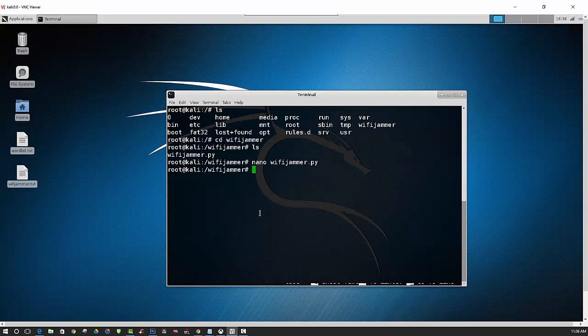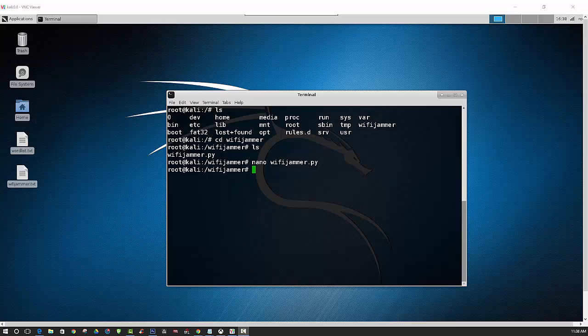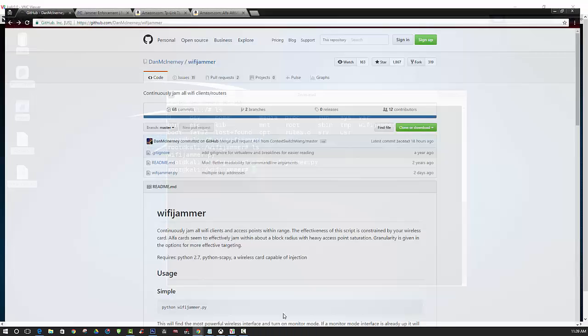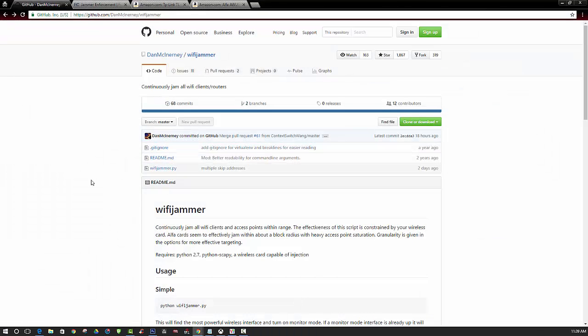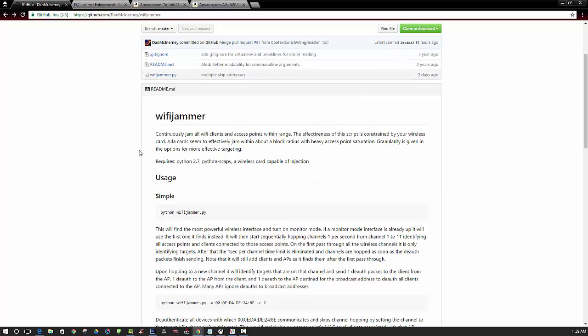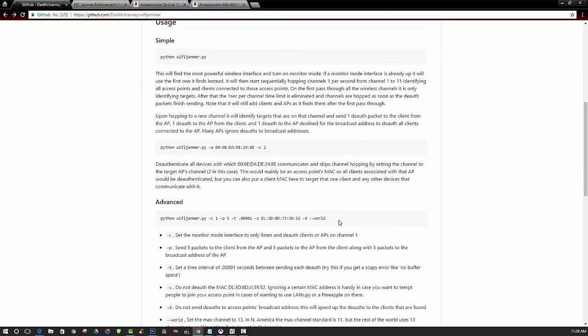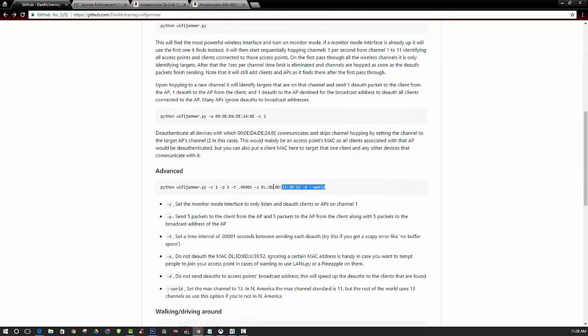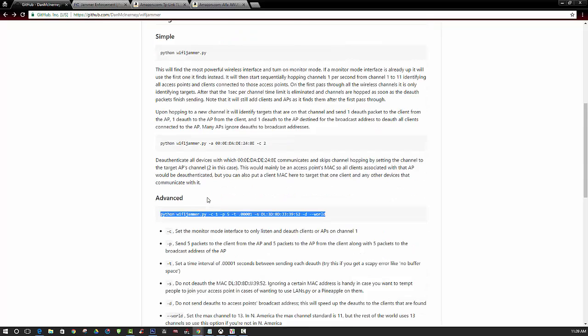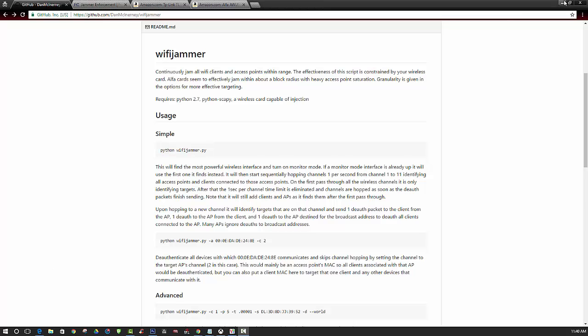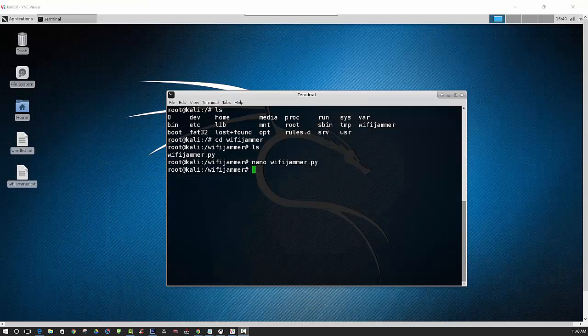Control X, Y, and then enter to save it. So now that we have our file saved, all we need to do essentially is run that Python script. And then it will start jamming the network. Now if you want more details on how to run the script and other ways you could use it on GitHub, they do provide a little bit of information here on how you could use it. But the simplest method is to just use that command. So let's go ahead and run the command and see what happens.